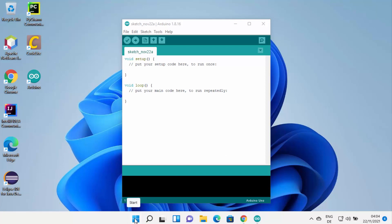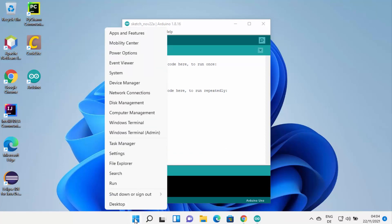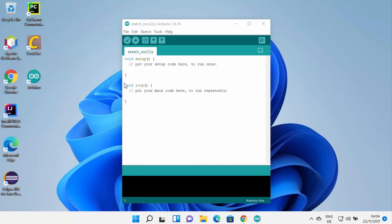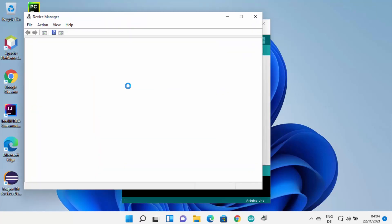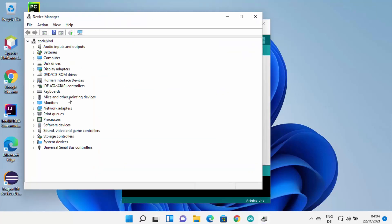When you right-click on the Windows Start menu, this is the right click and not the left click, and then when you click on Device Manager here, it's going to open this Device Manager window.